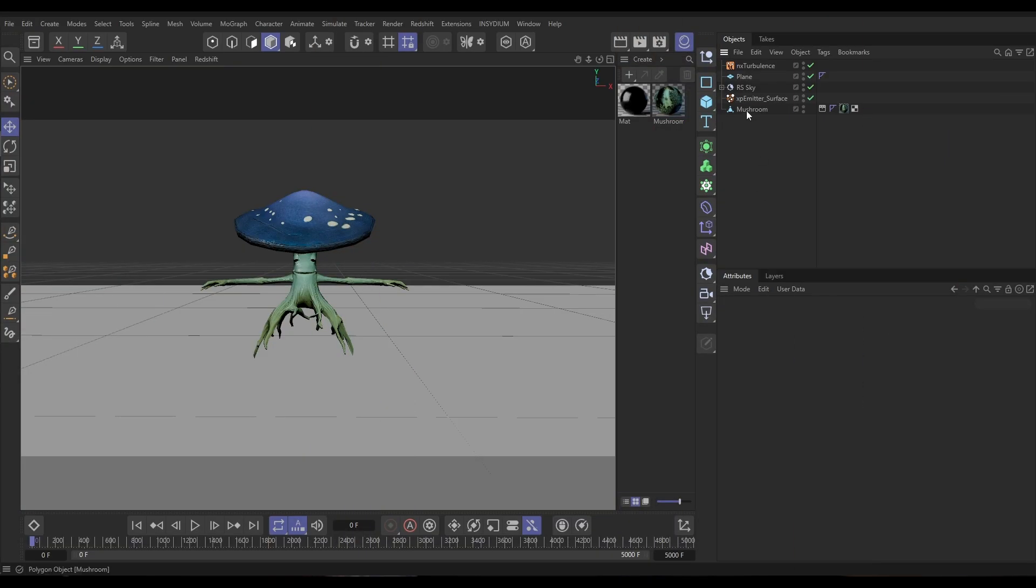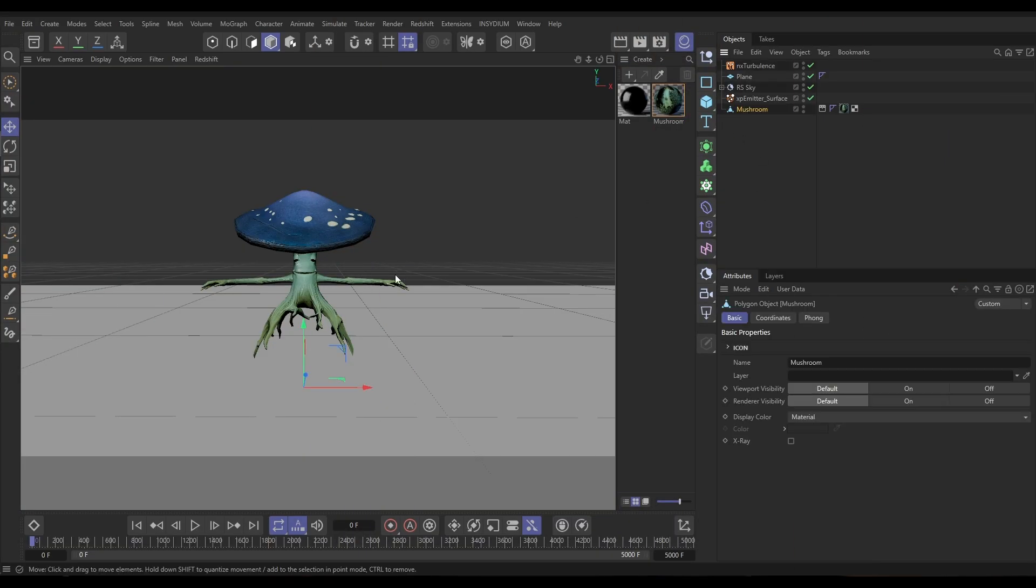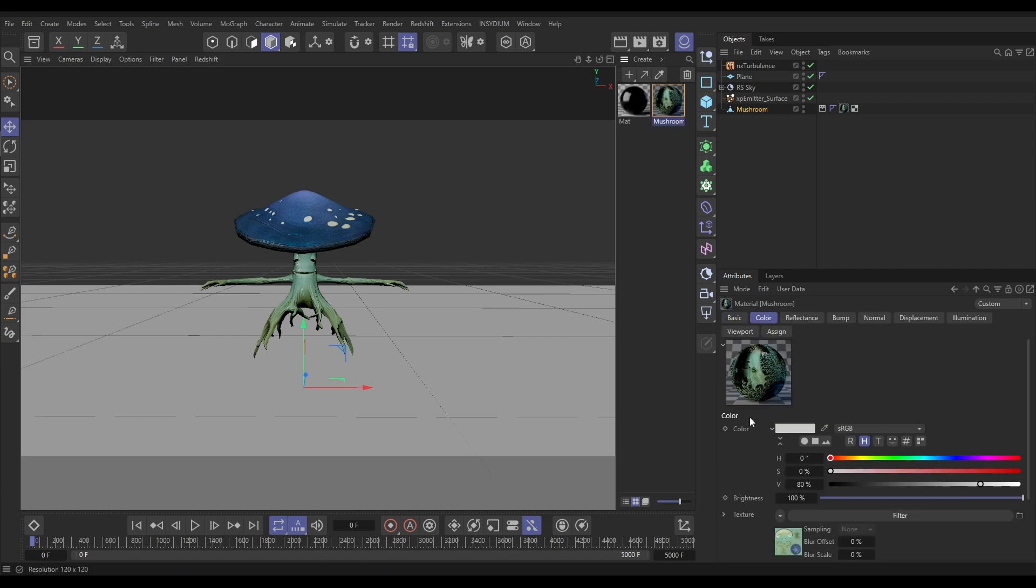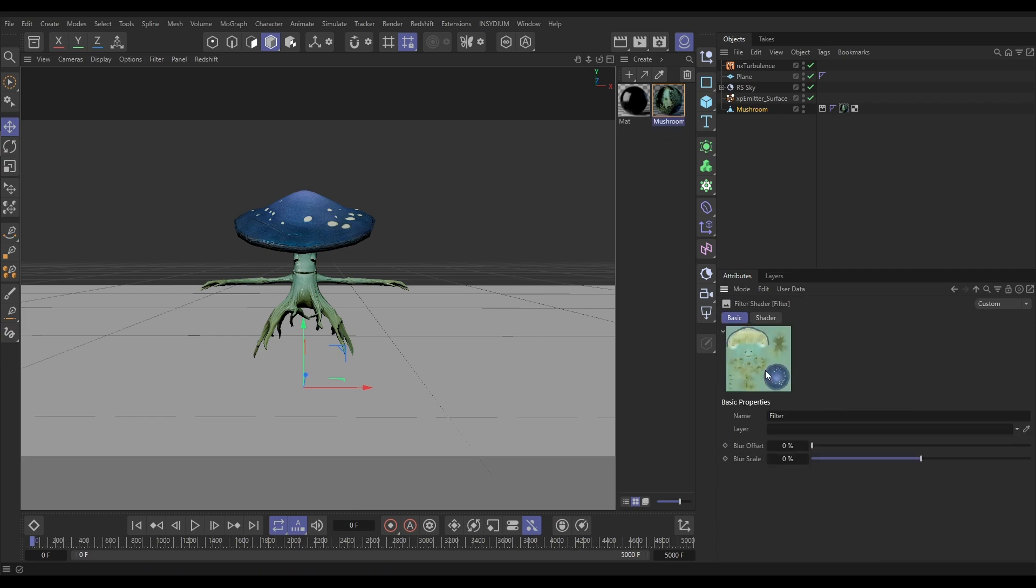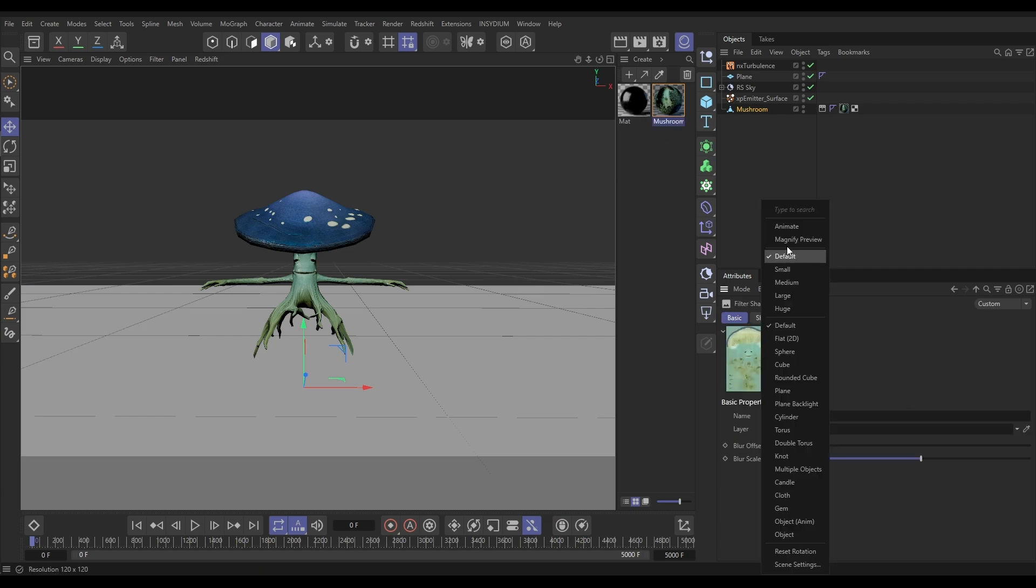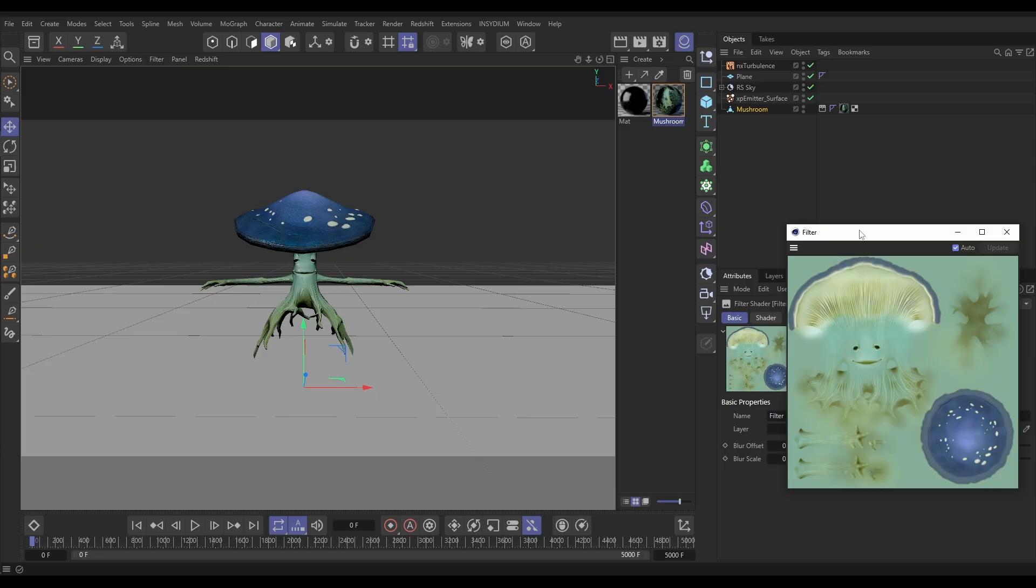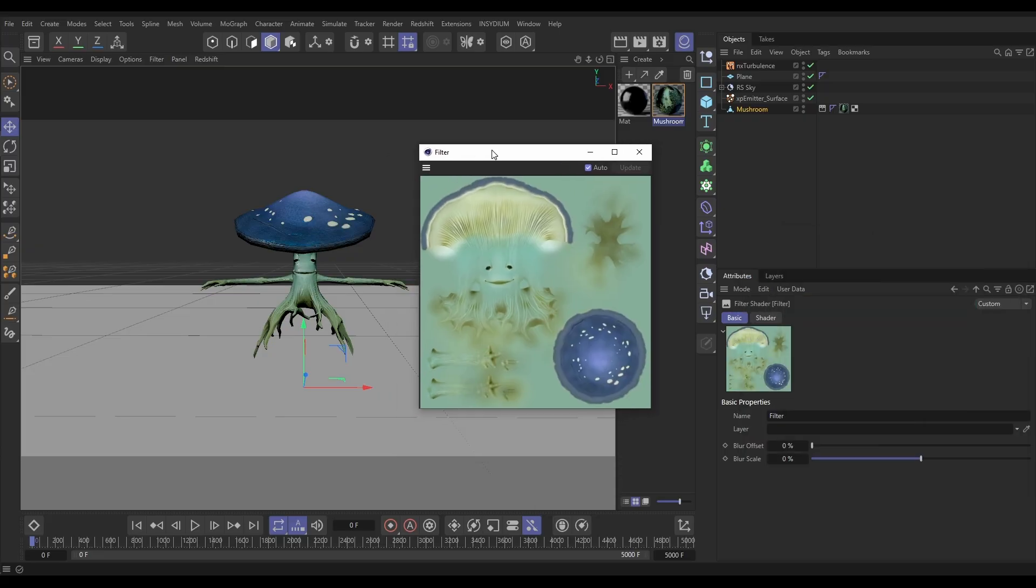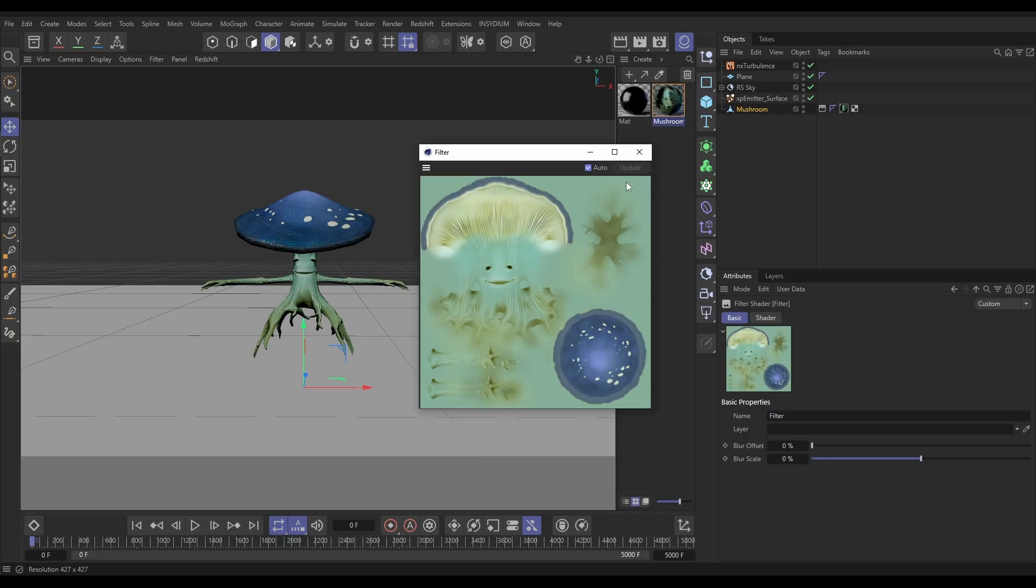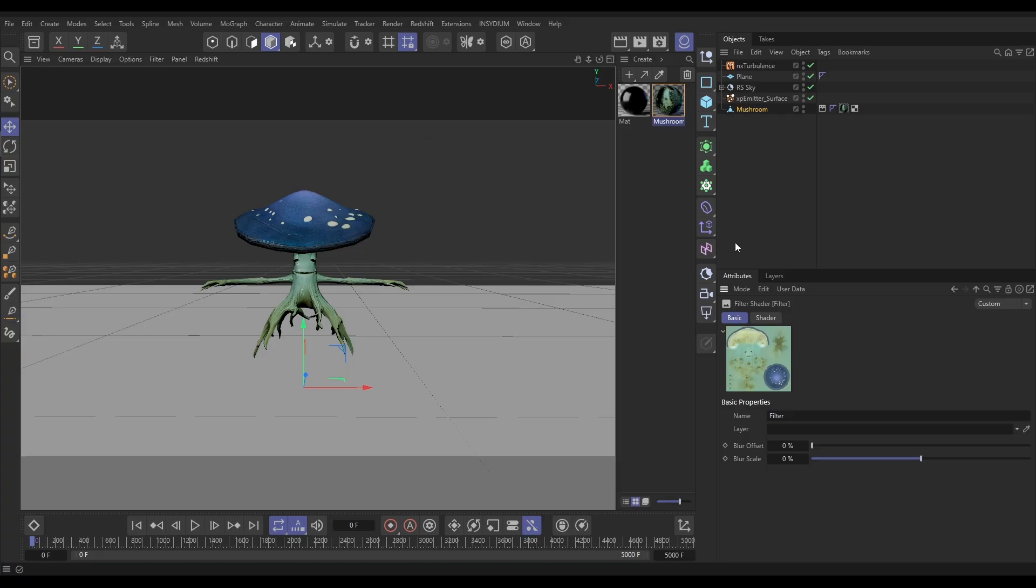In our scene, we have this mushroom model from the Cinema 4D content browser. We've picked this one because it's got this nice texture on. If we go into that, let's just have a look at this. We've got this nice UV mapped texture, which is giving us this cool detail. We want to use this in a particle simulation.